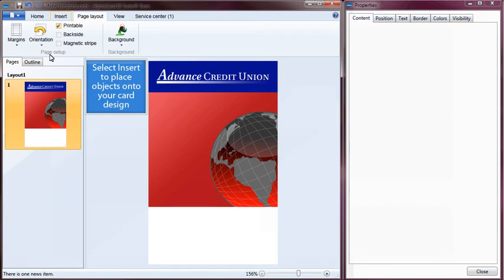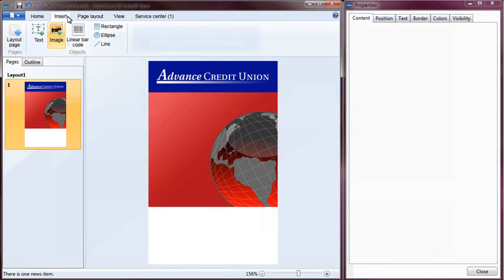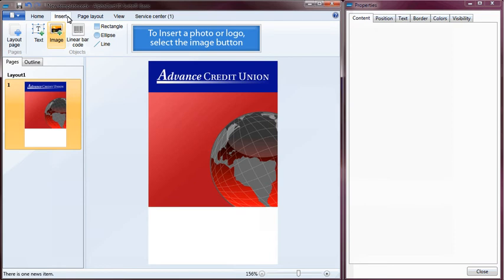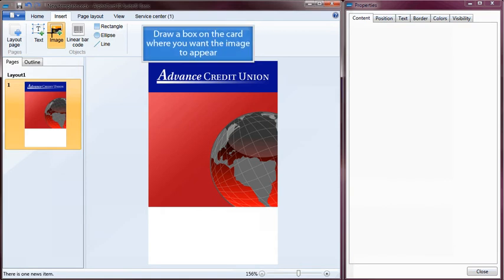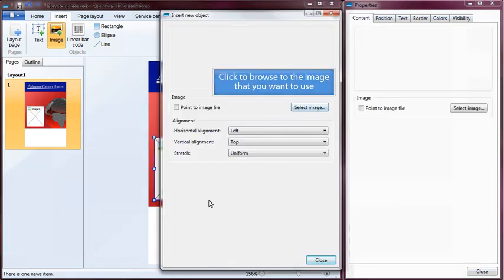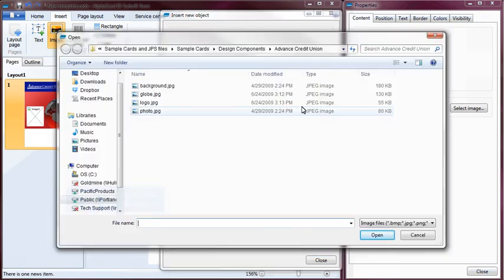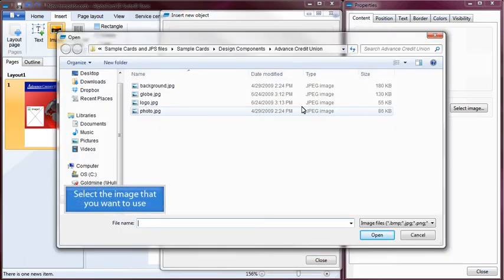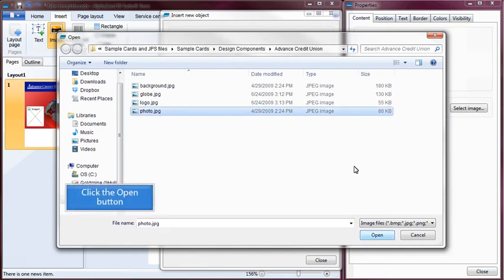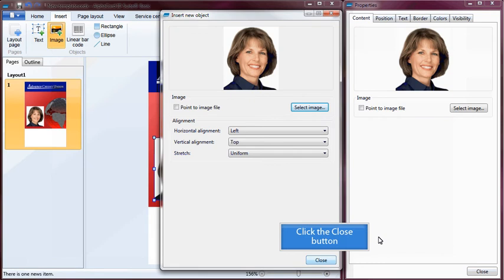Select Insert to place objects onto your card design. To insert a photo or logo, select the Image button. Draw a box on the card where you want the image to appear. Click to browse to the image that you want to use, select the image, then click the Open button and click the Close button.